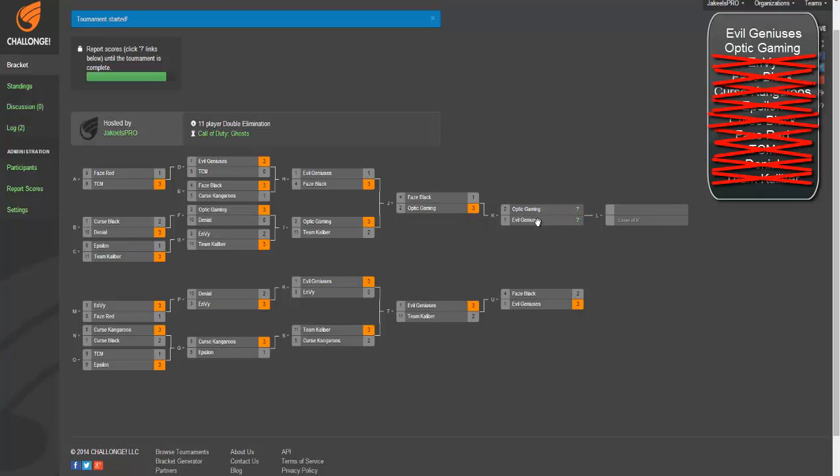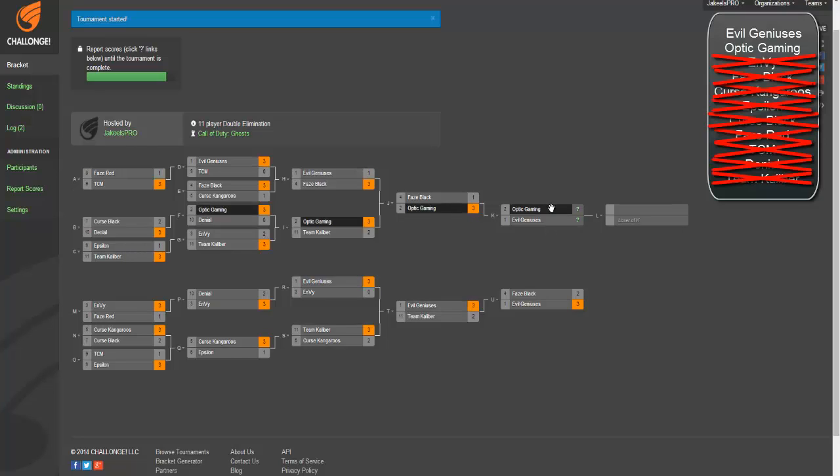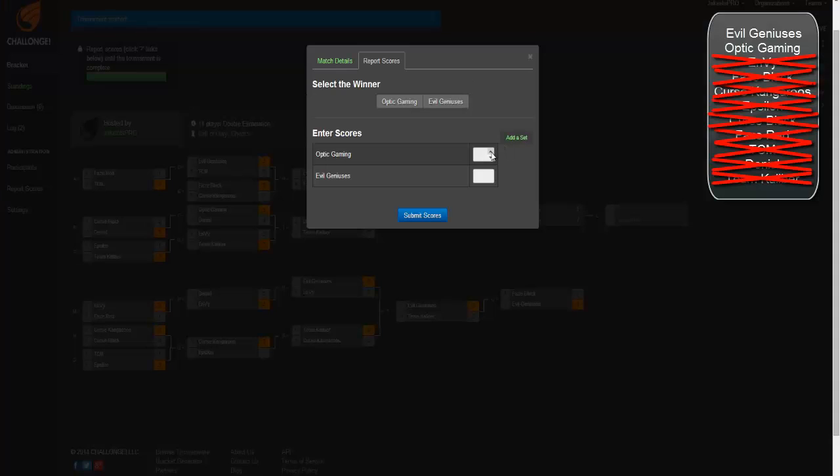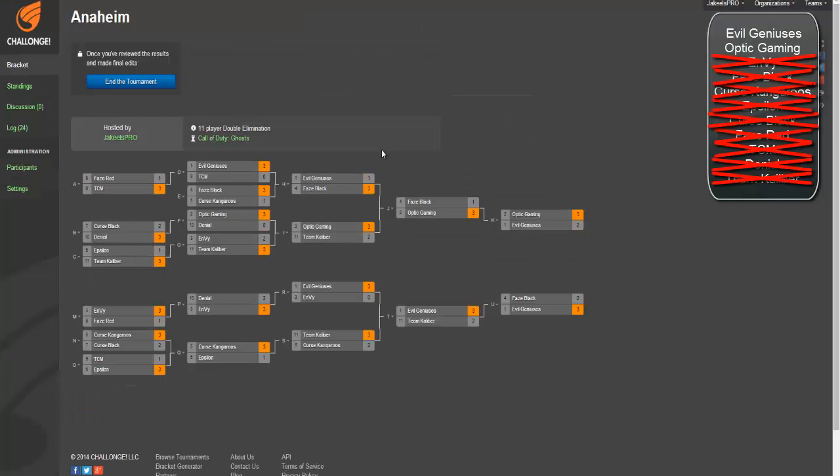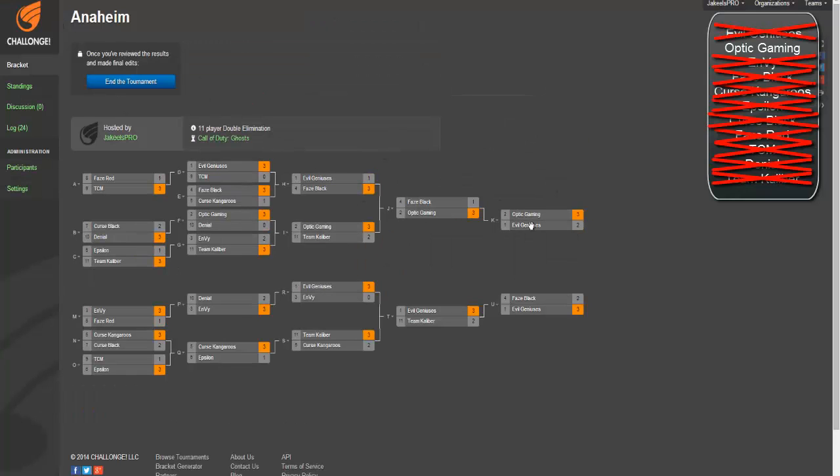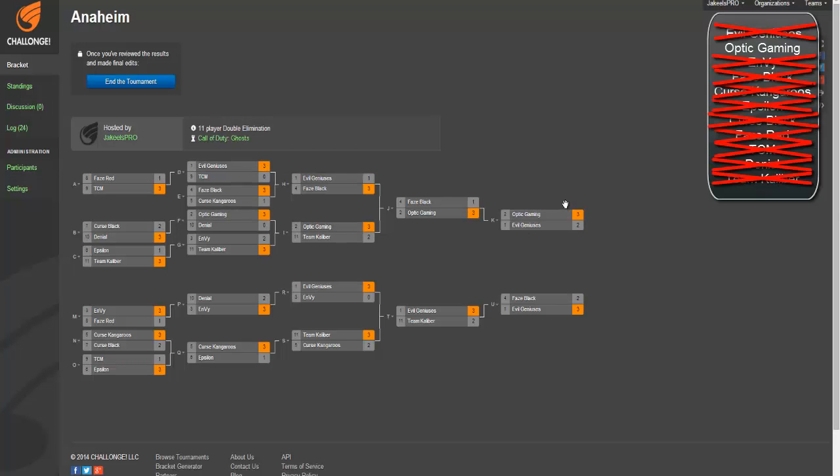So now you got Optic versus EG, the match everyone's wanted to see. I'm going to be an Optic Fanboy and go ahead and say that Optic does not let them win. I think it's going to be 3-2. I know I said that EG can't lose 3-2, but this is a tournament of miracles and ridiculous things. So we're going to say Optic beats them 3-2. Optic's going to win the first Dom and the Search, then EG's going to win the Blitz and the next Dom, and Optic's going to close out on the third Search.